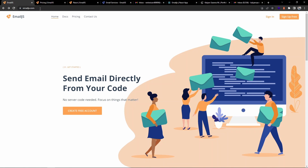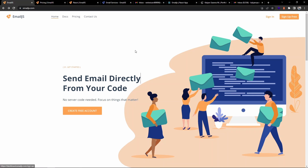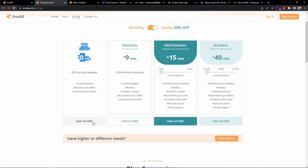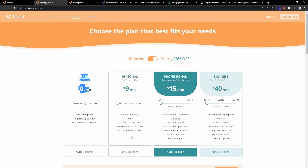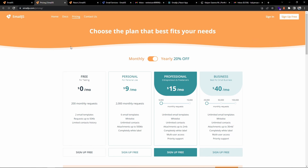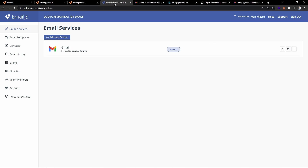You can go to emailjs.com and create a free account. Looking at the pricing plans, you can sign up for free and upgrade as per your needs. In the free plan you get 200 emails per month with two email templates. Once you sign up and log in, you'll see the dashboard.